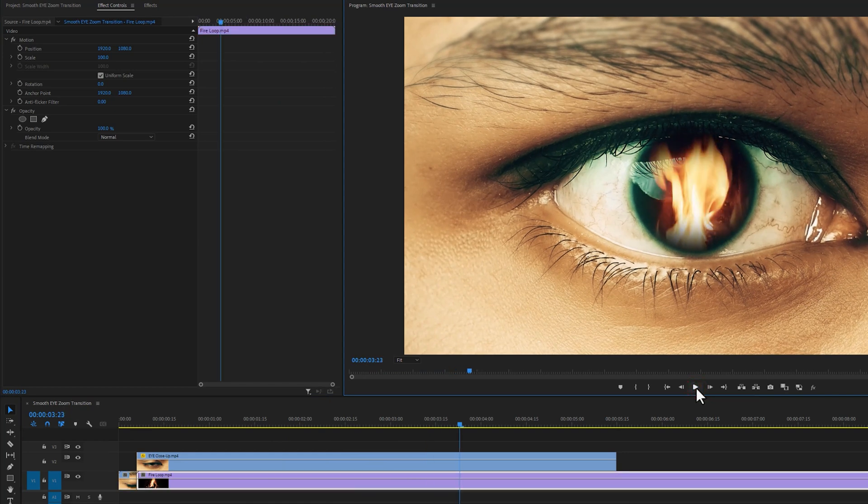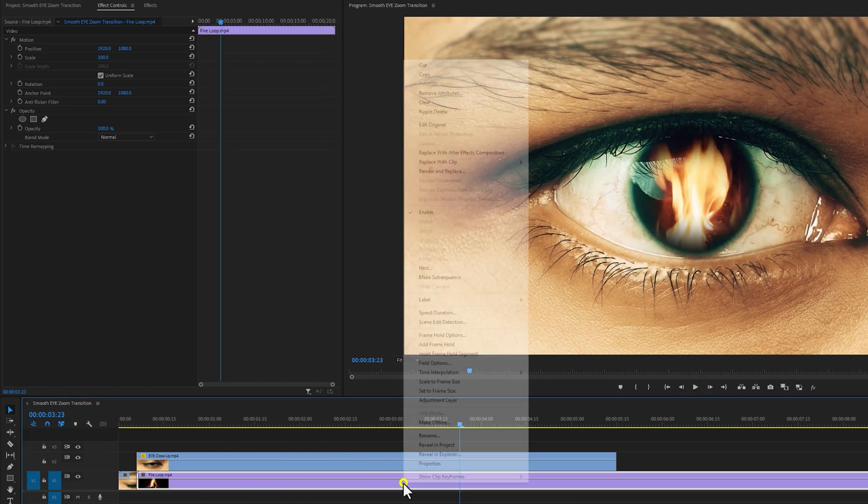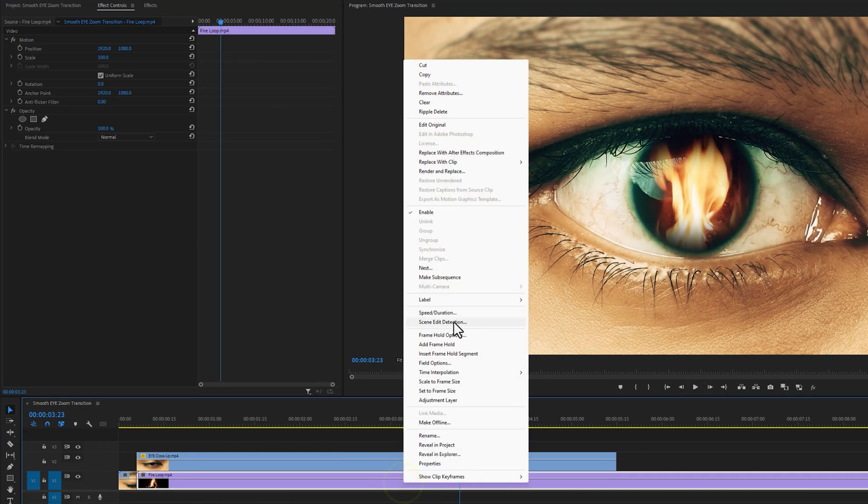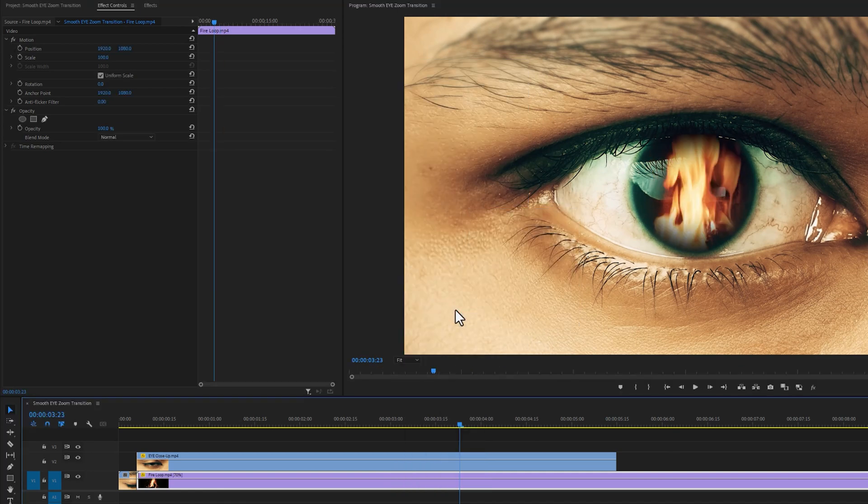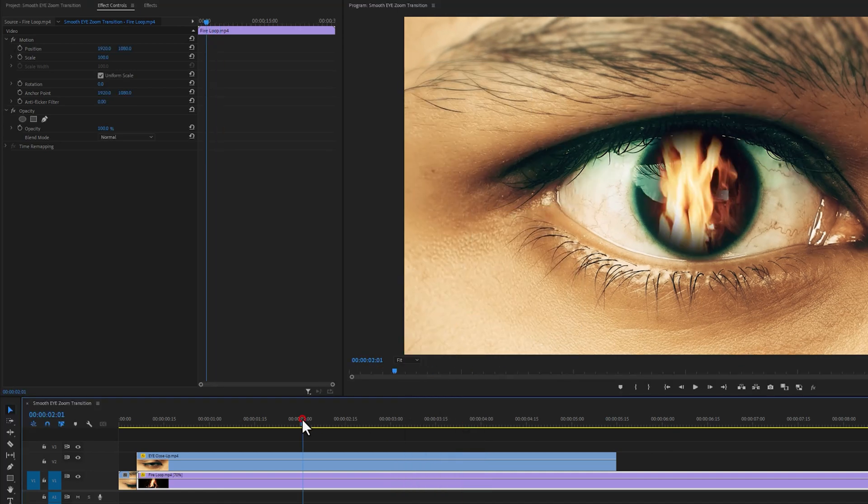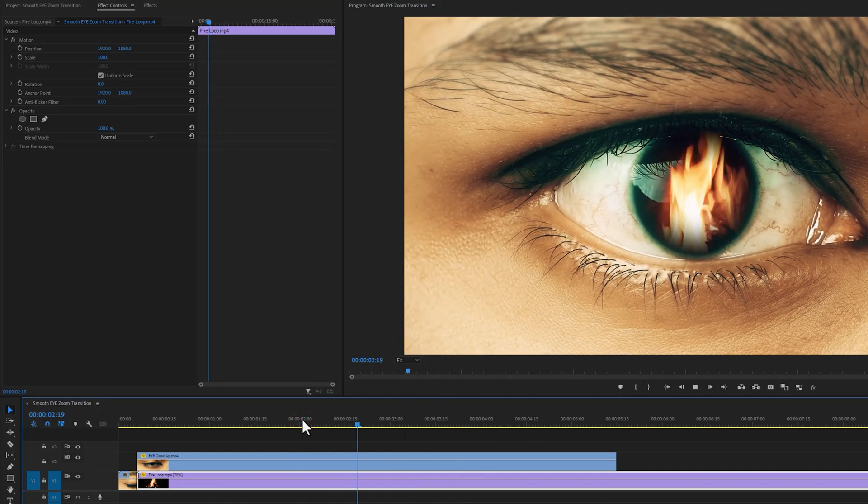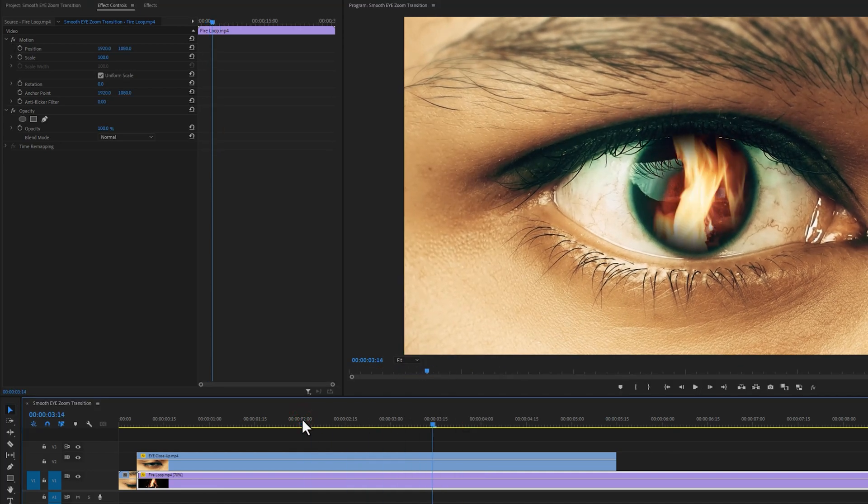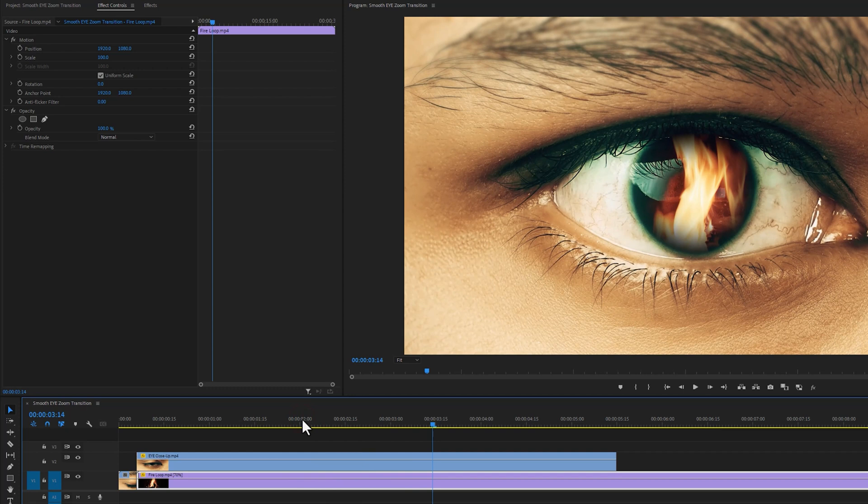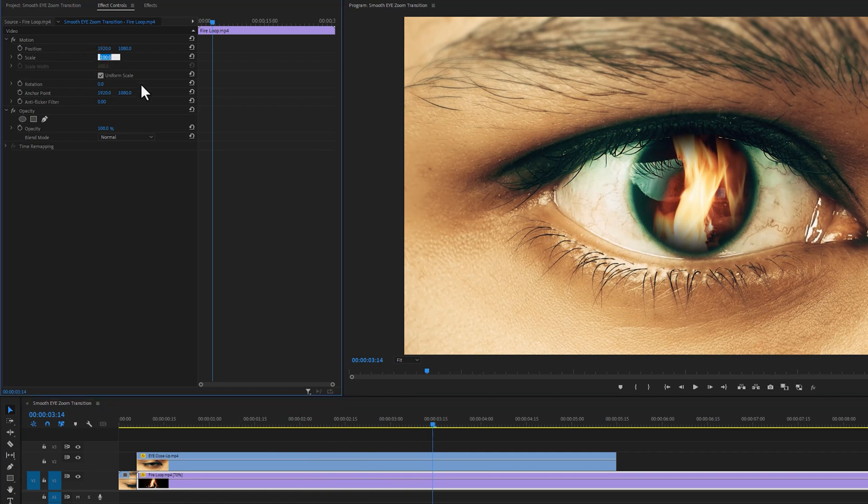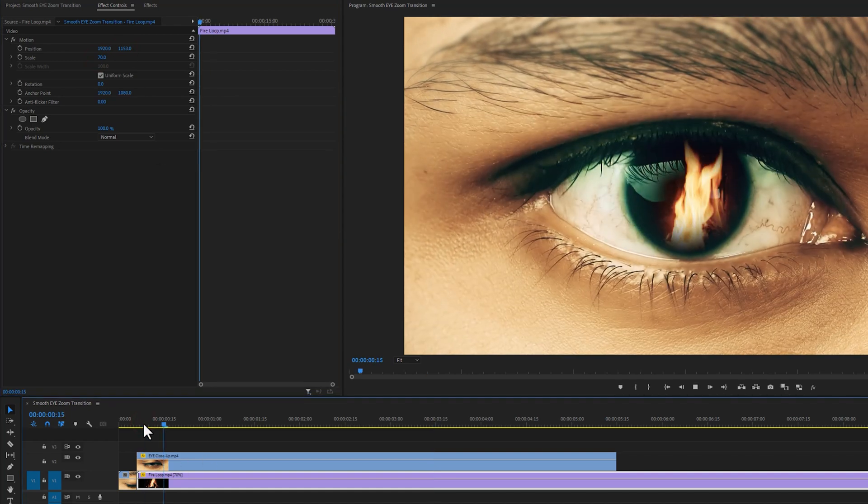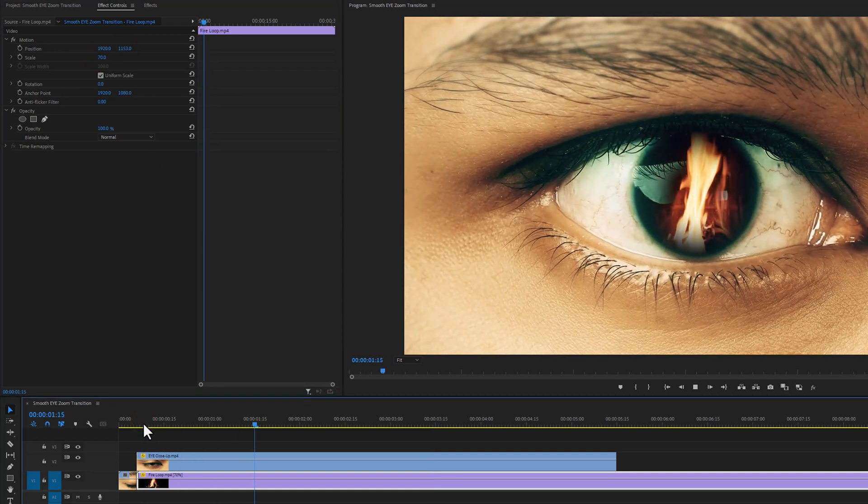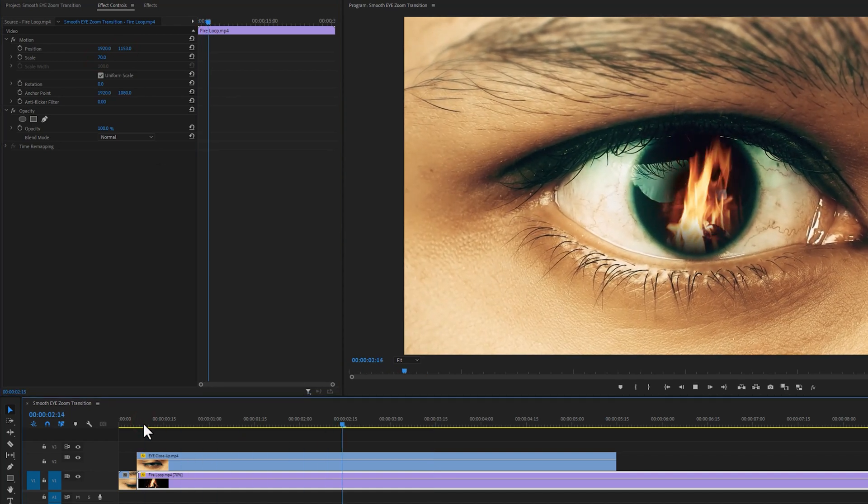But the fire loop footage is moving so fast, so I'm gonna slow down this footage a little bit. Let's check the preview. Now it looks good. Let's adjust the scale and position so we can watch it properly under the eye shape. I'm going to decrease the scale level. Then adjust the positions for fire loop. Now fire loop footage is looking perfect on the eye.